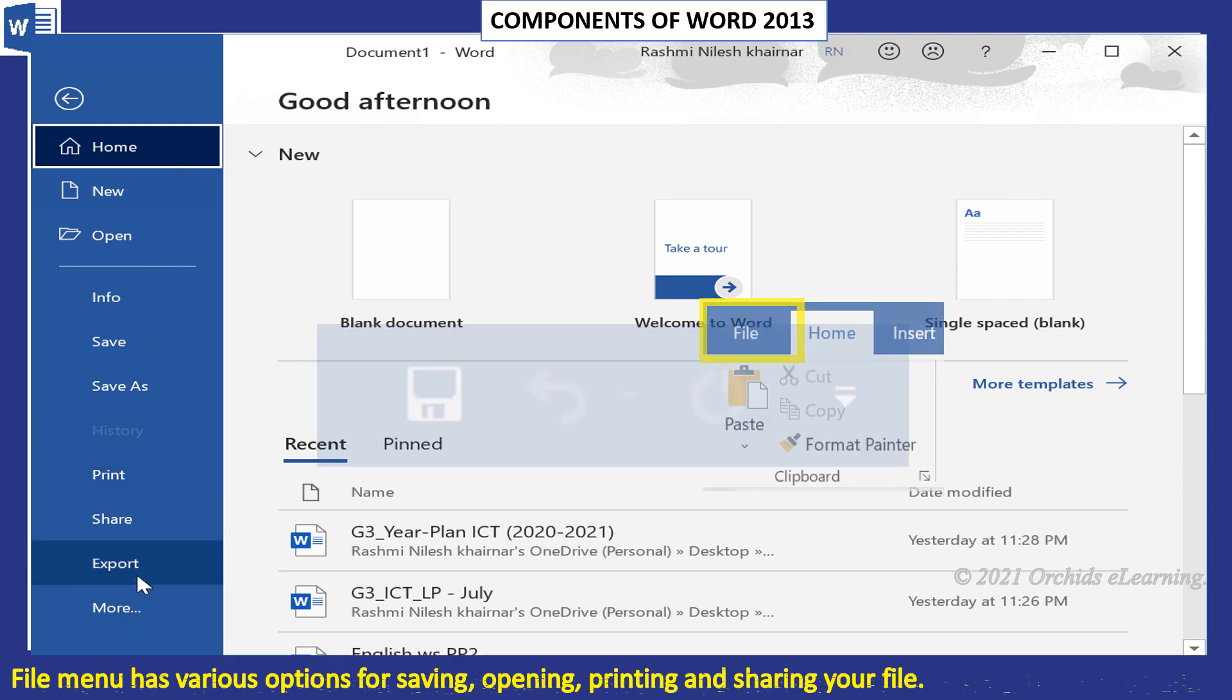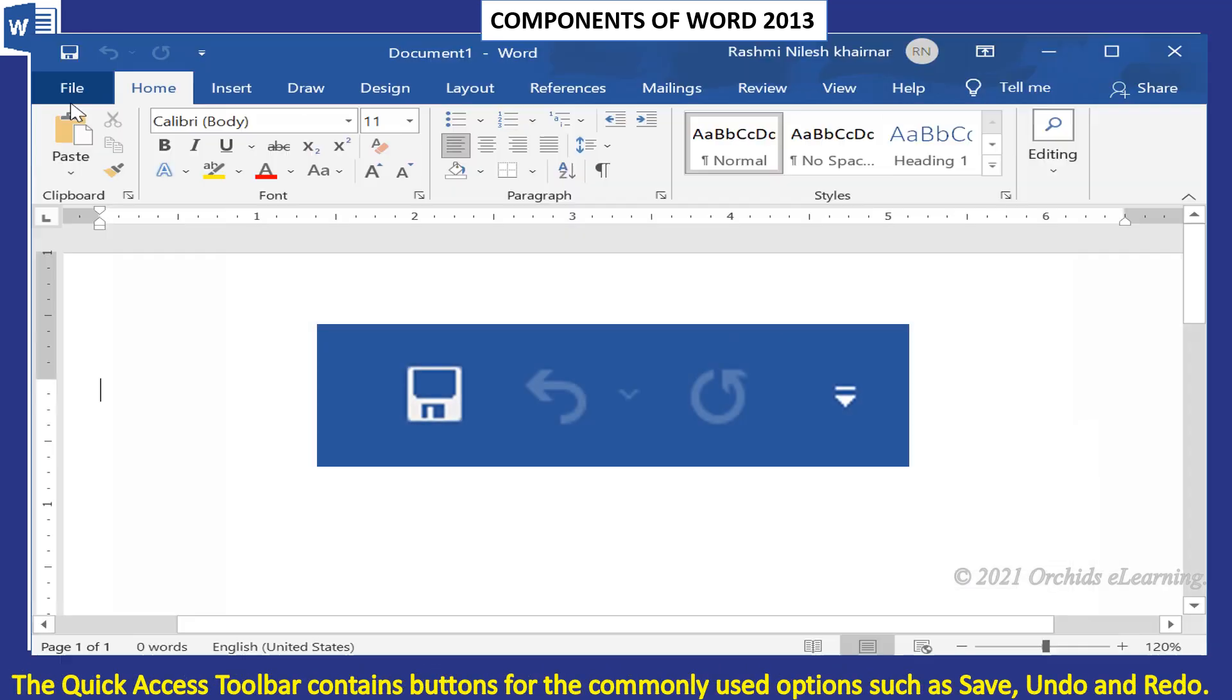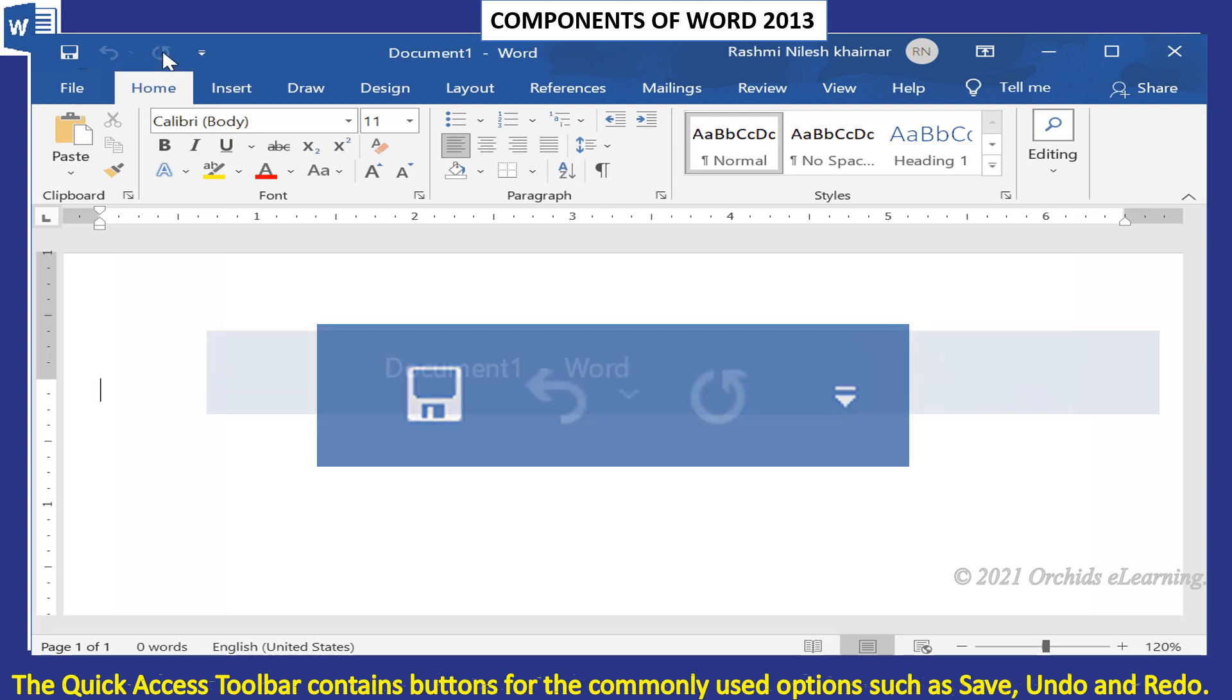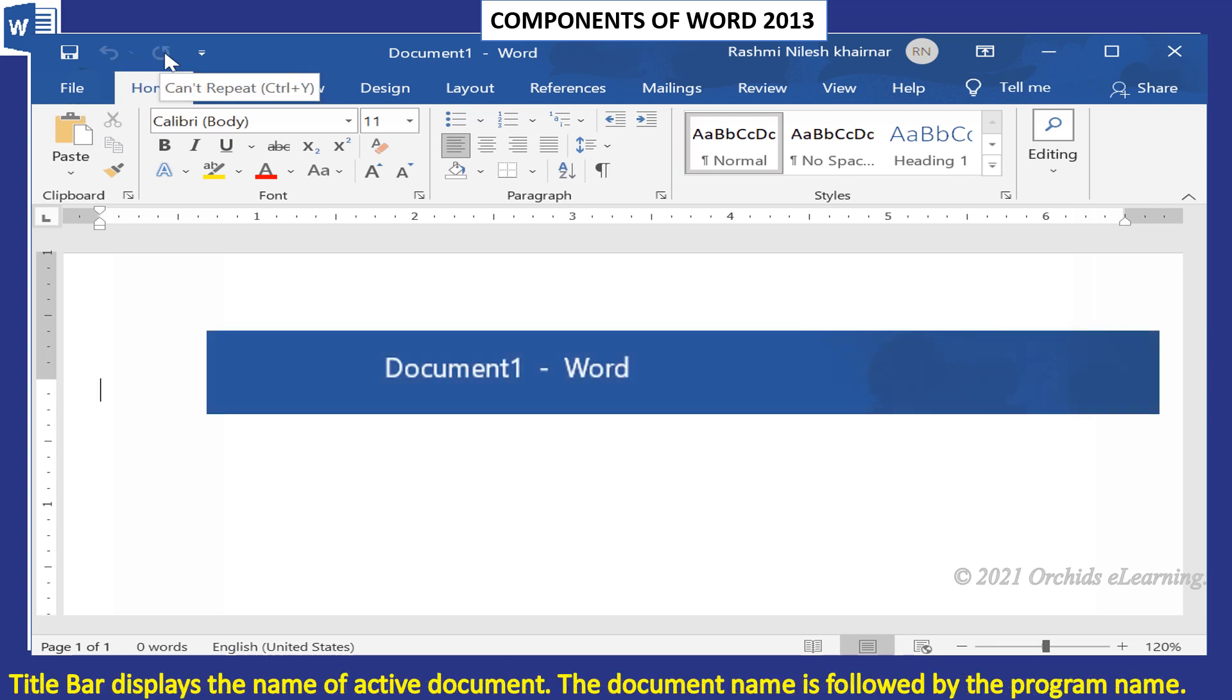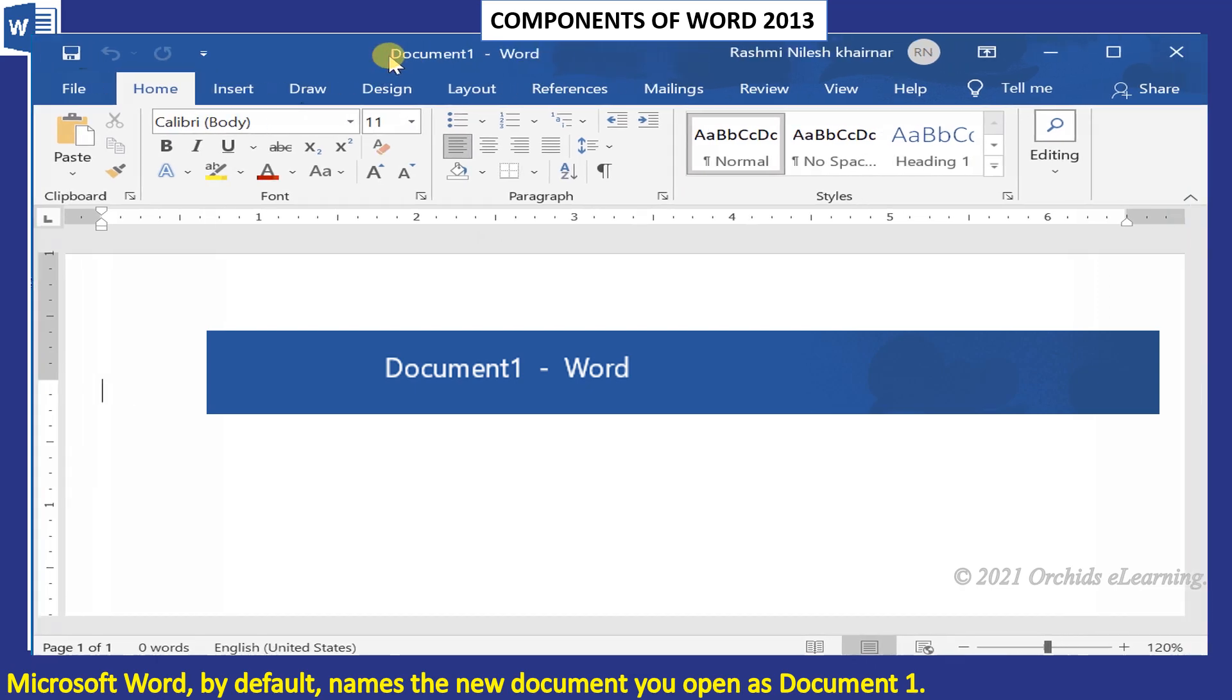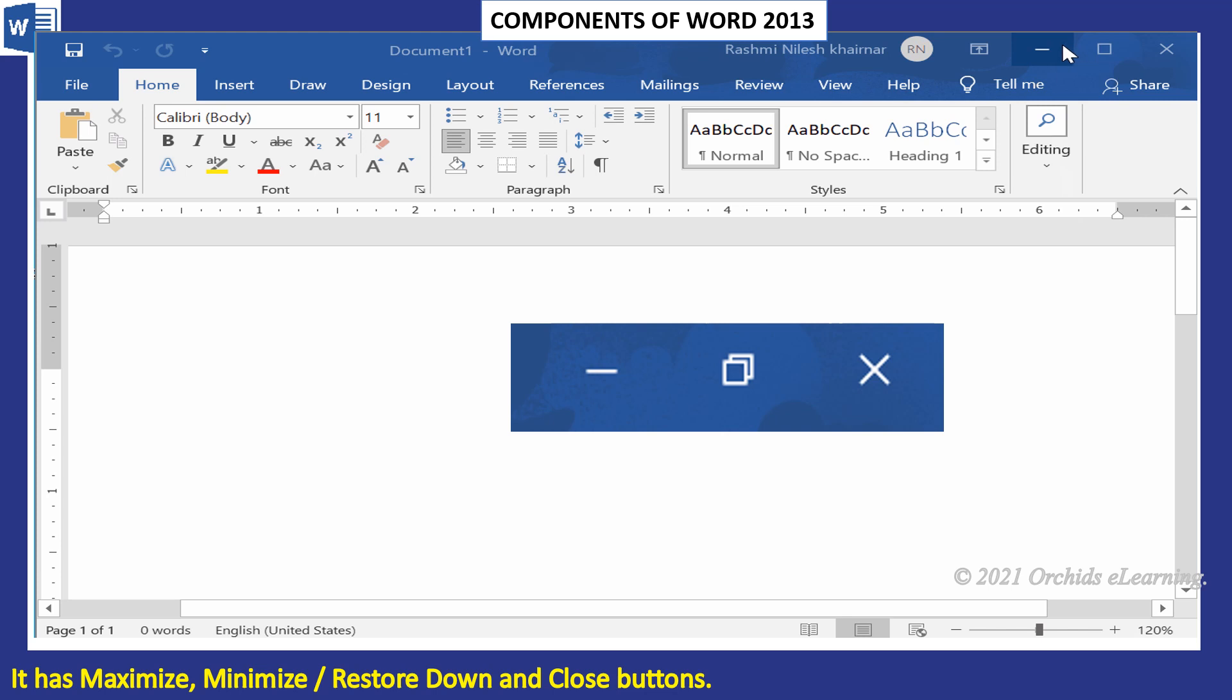The Quick Access Toolbar contains buttons for commonly used options such as Save, Undo, and Redo. The Title Bar displays the name of the active document. The document name is followed by the program name, Microsoft Word. By default, Word names the new document you open as Document 1. It has Maximize, Minimize or Restore Down, and Close buttons.